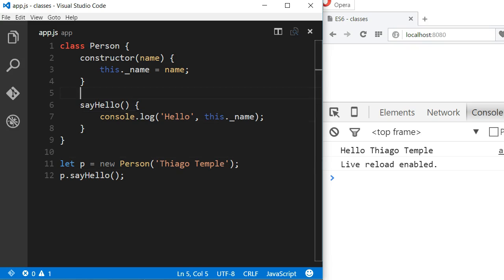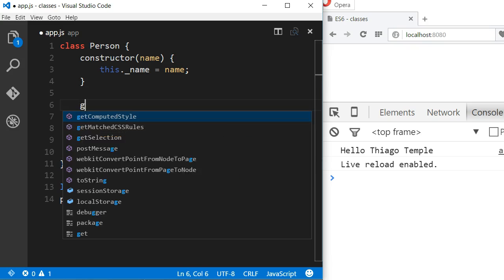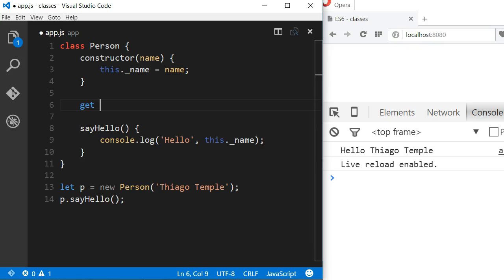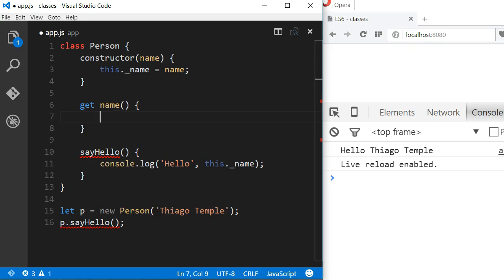To create a getter, we use the keyword get, the name of the getter, parenthesis, and the body of the getter.